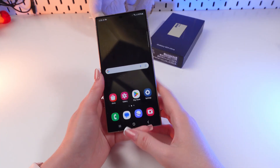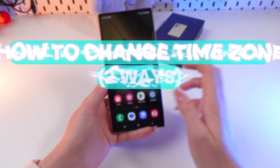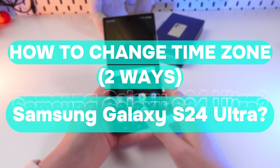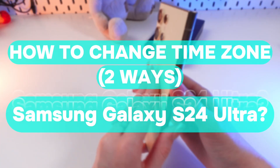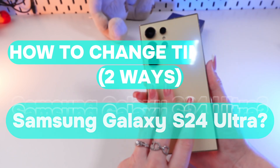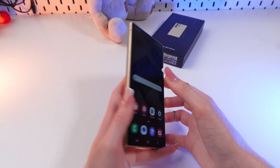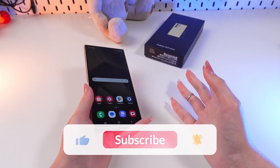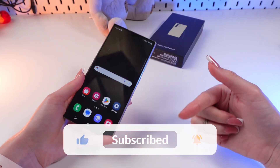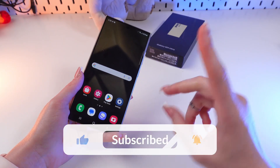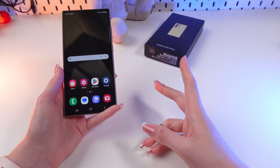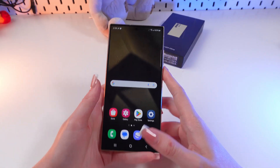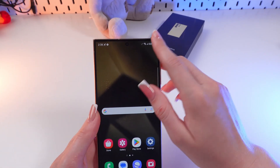Hello guys, in this video I'm going to show you how to change the time zone on the Samsung Galaxy S24 Ultra. Before we start, don't forget to follow to see more useful content. We have two ways to do this.